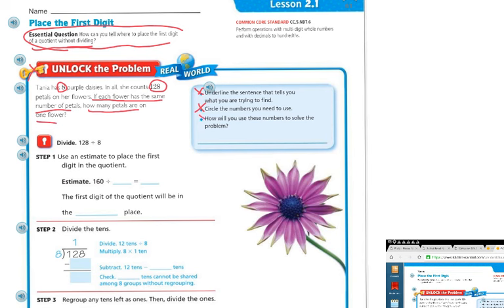How will you use these numbers to solve the problem? If I have 128 petals and eight purple daisies, I'm going to need to divide them. So I'm going to divide 128 by 8. I'll use an estimate to place the first digit in the quotient.